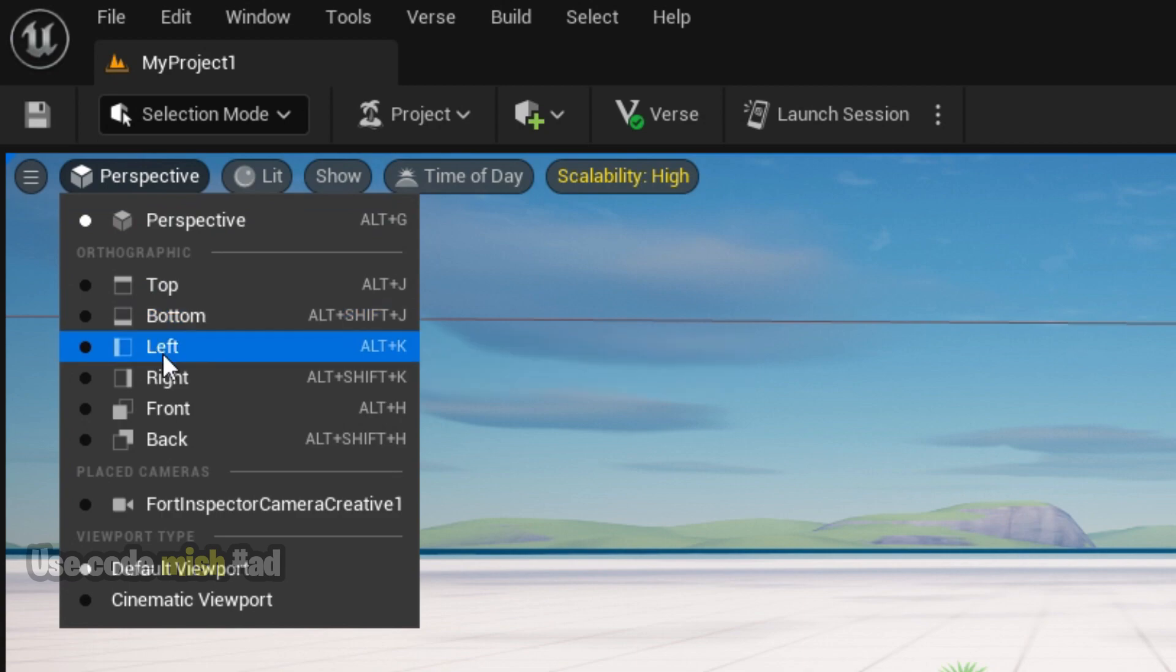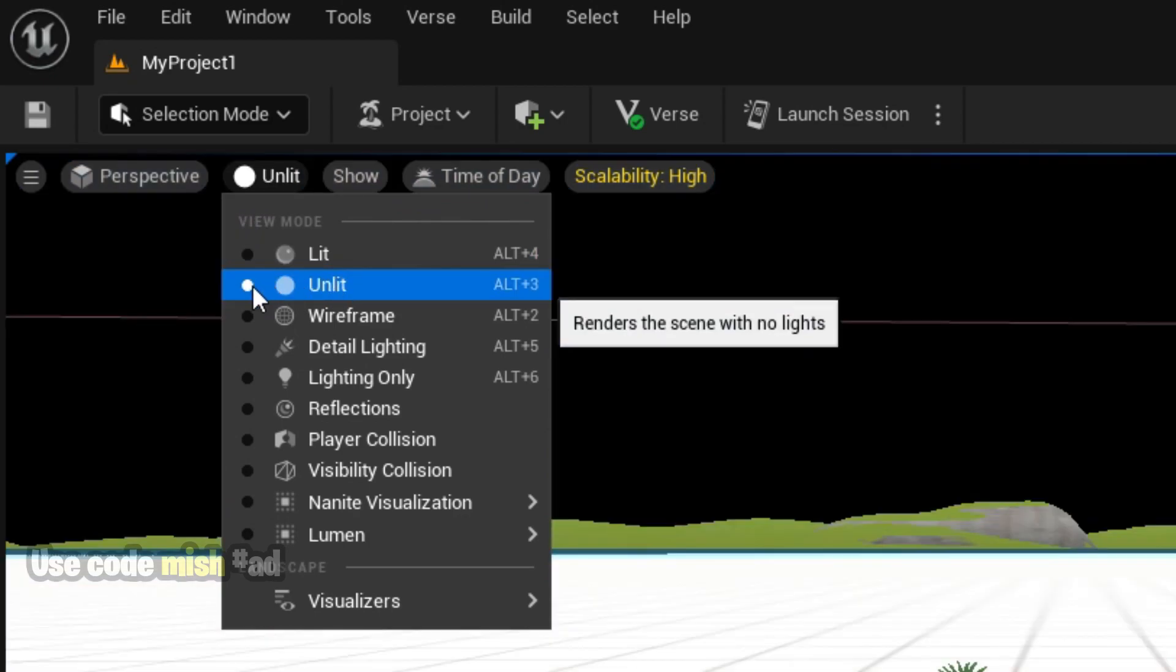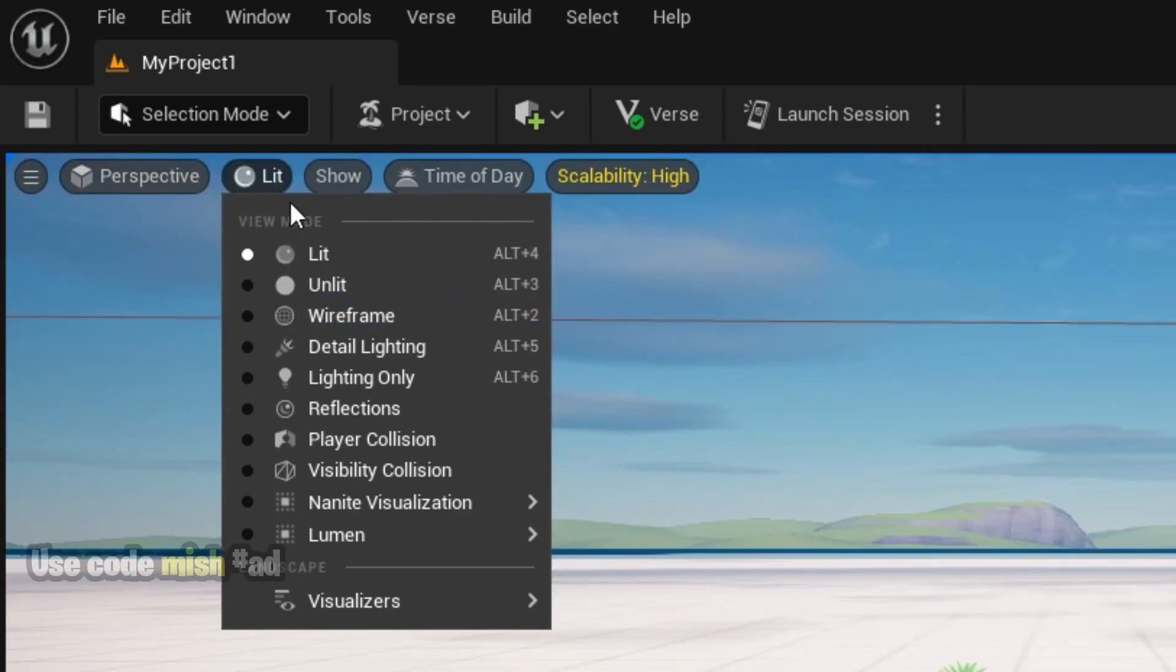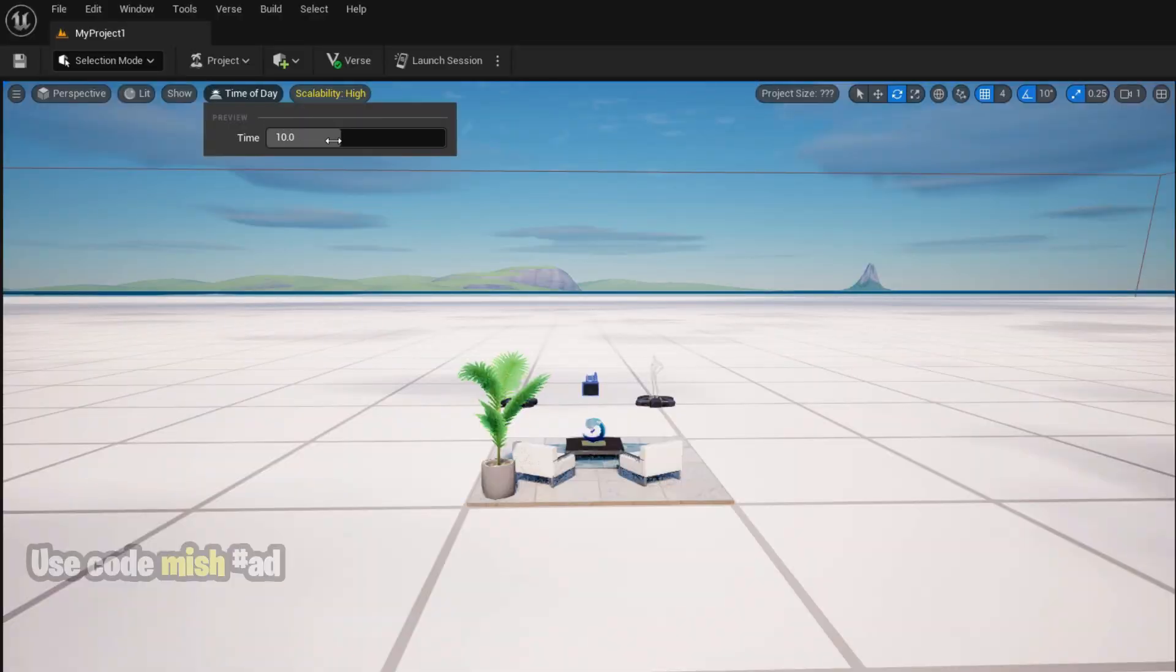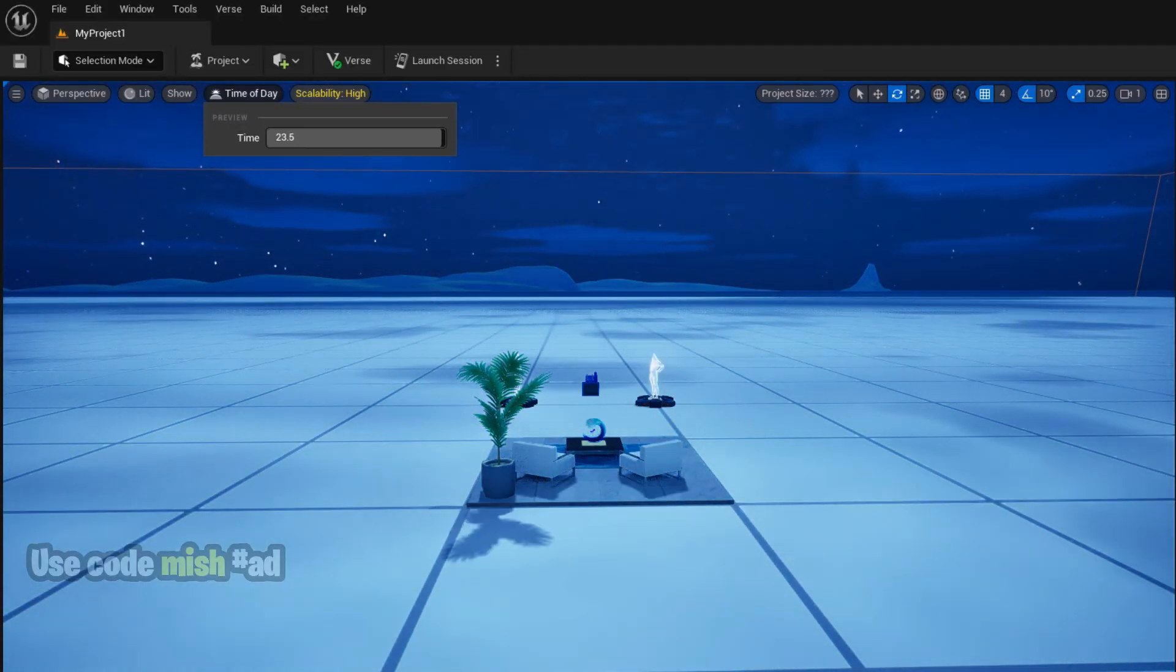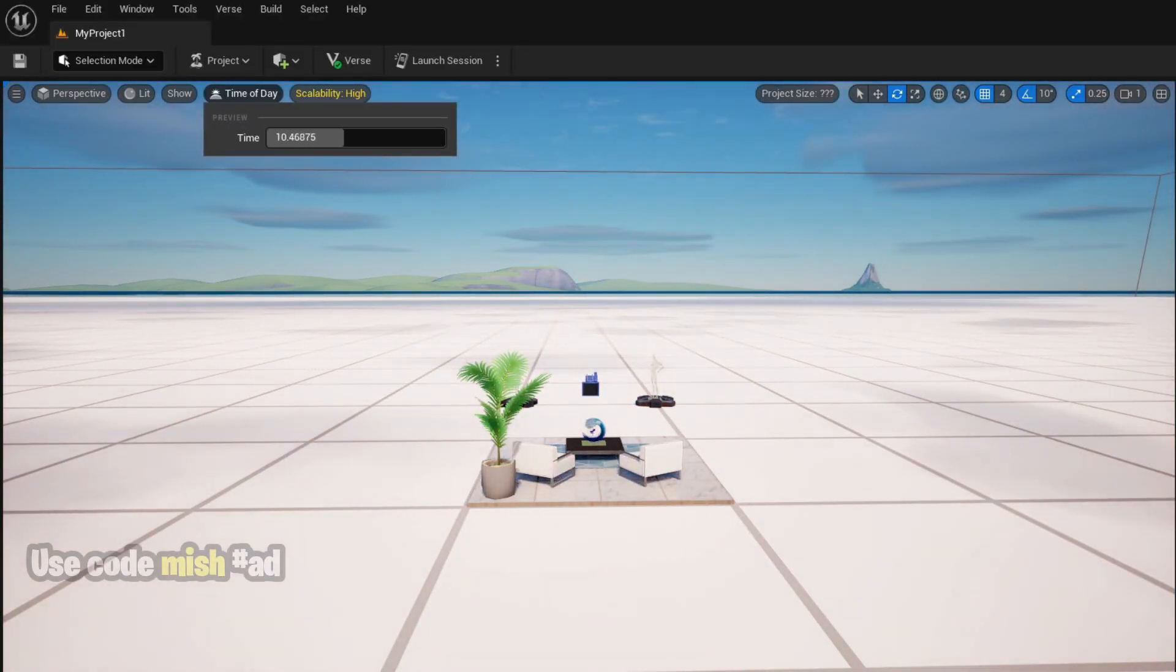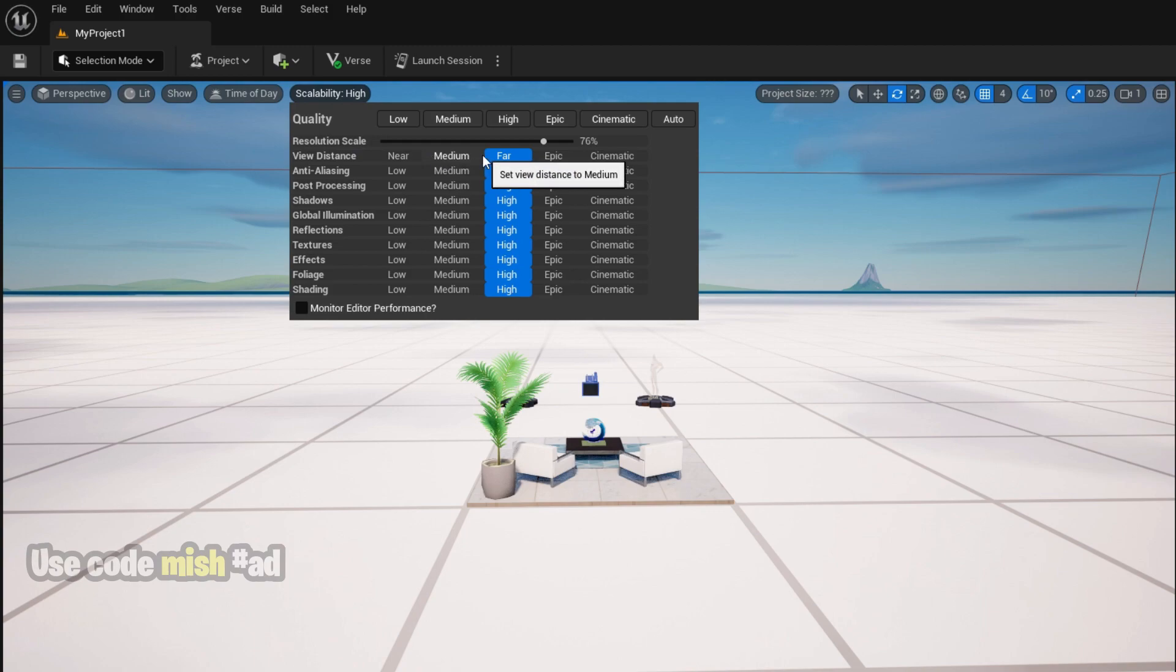In the below, you can choose Perspective or view mode, like from which view you can view the map. It is just the time of the day. You can change the time of the day to any time you want. And the Scalability feature is really important. You need to change it according to your PC specifications and rendering power.